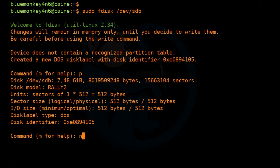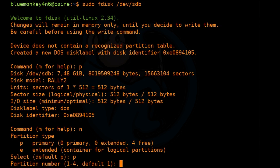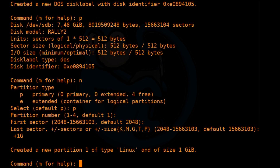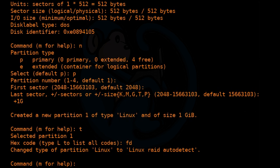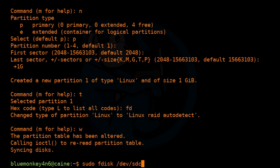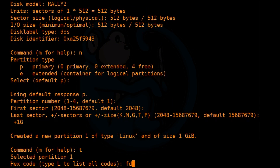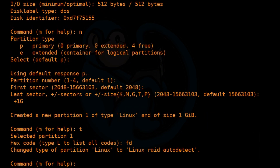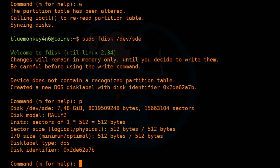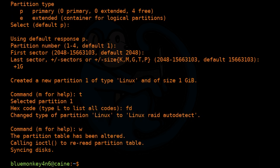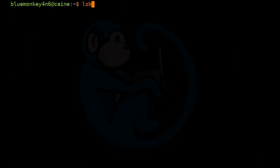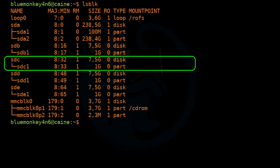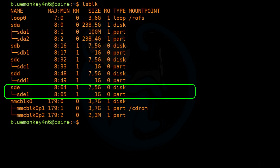I'm going to create a new partition — primary, starting from the beginning — and put plus 1G for the size. I'm going to give them the type of fd, which is Linux RAID, and repeat this for the other three drives. Note that RAIDs can be built on an entire disk without needing a partition. I'm creating partitions on these thumb drives to limit the RAID size and make the demo faster. Once done, lsblk shows that each of the four devices, SDB through SDE, has one partition of one gig.